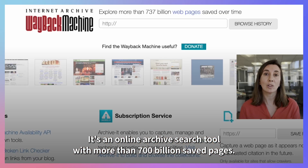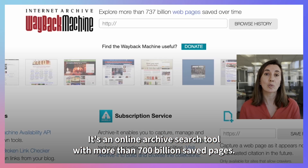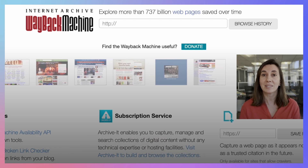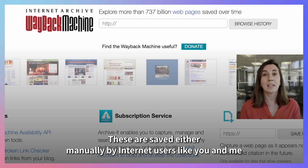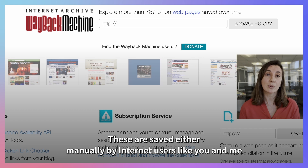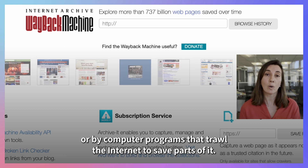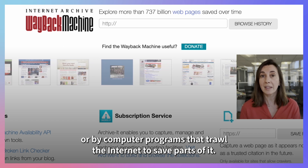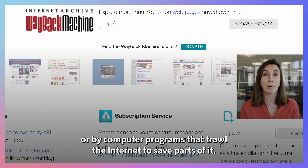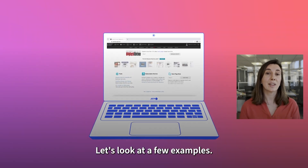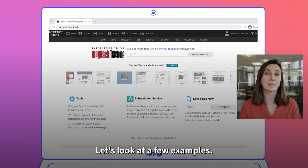It's an online archive search tool with more than 700 billion saved pages. These are saved either manually by internet users like you and me, or by computer programs that troll the internet to save parts of it. Let's look at a few examples.